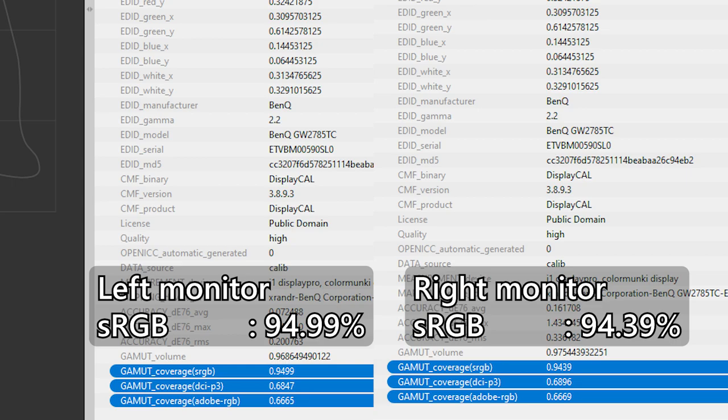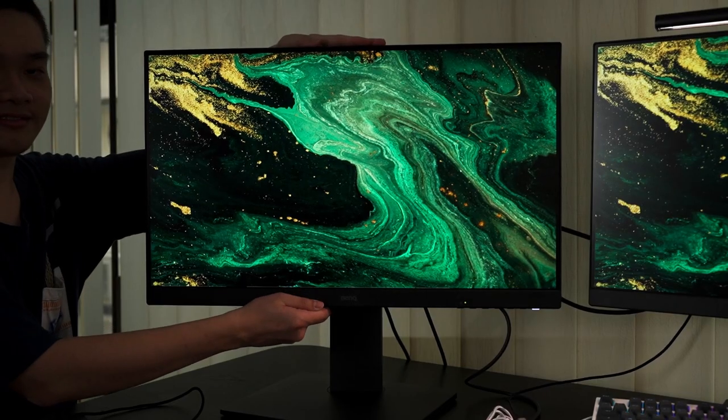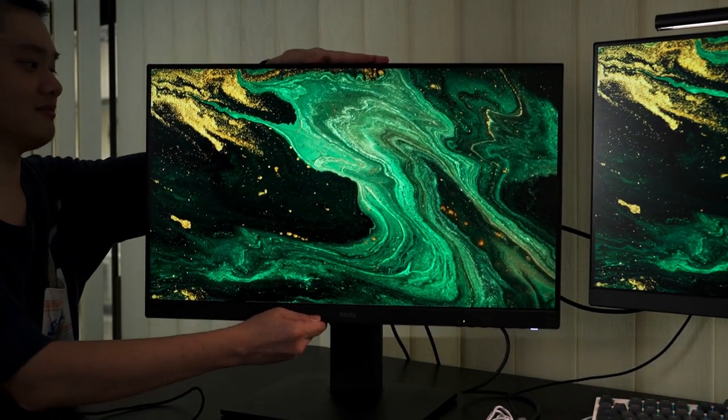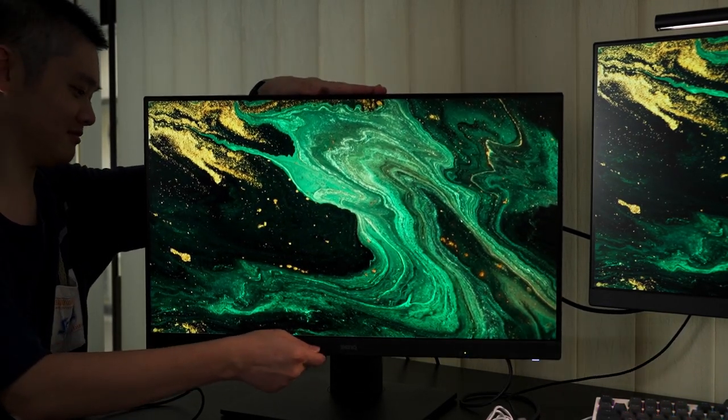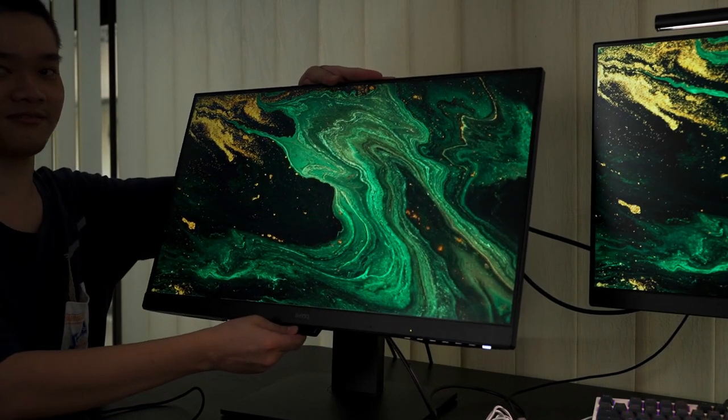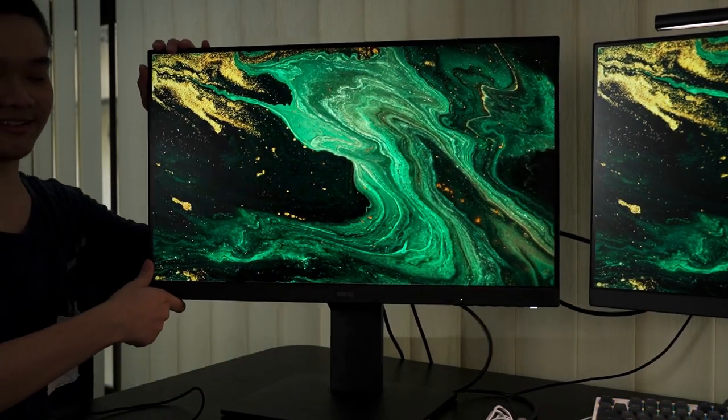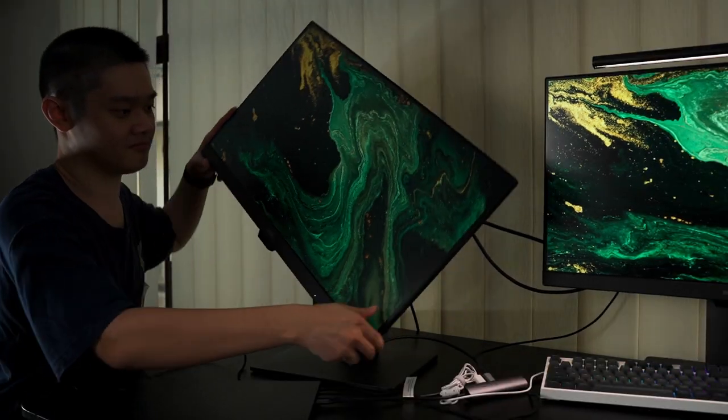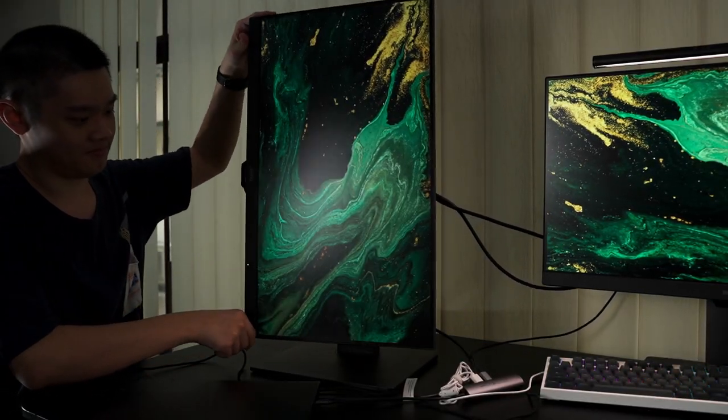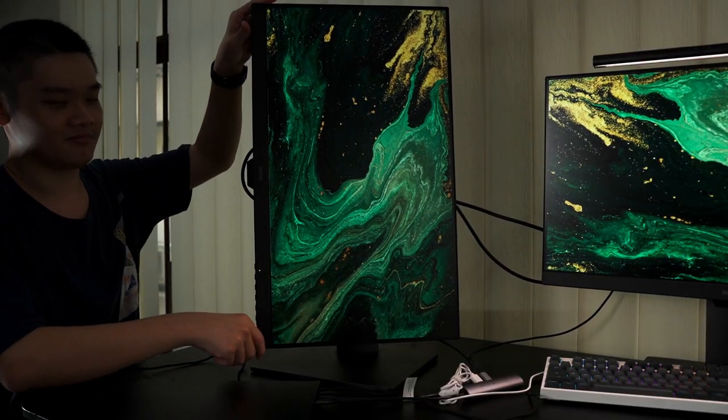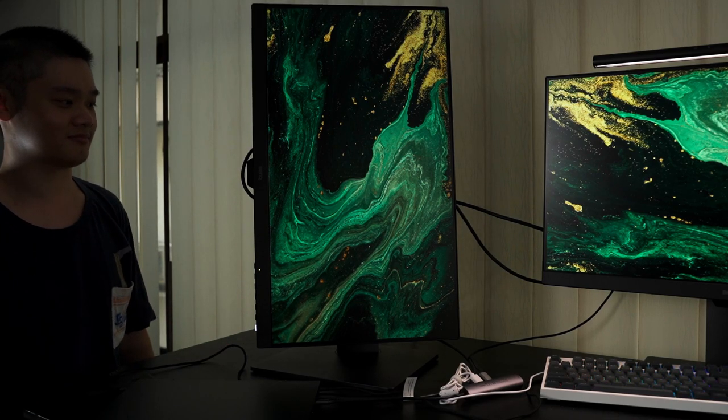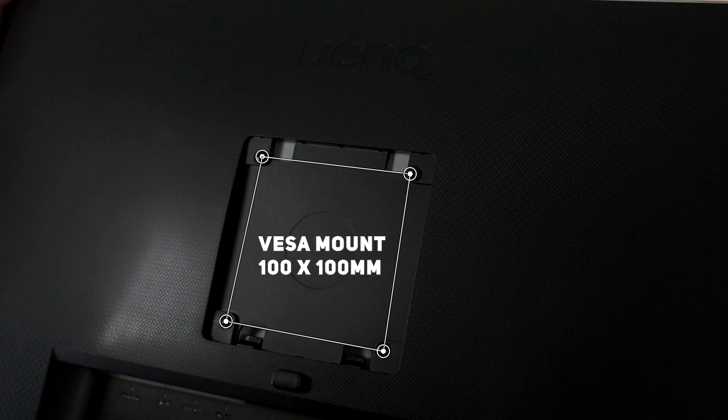Keeping in line with BenQ's motto of improving our health while using computers, the BenQ GW2785TC monitor also has a fantastic monitor stand that is included in the box. We can push it up and down for height adjustment. We can also tilt, pivot, and even rotate at the same time. If you want to use a monitor arm, then go ahead because this monitor supports the standard 100x100mm VESA mount.